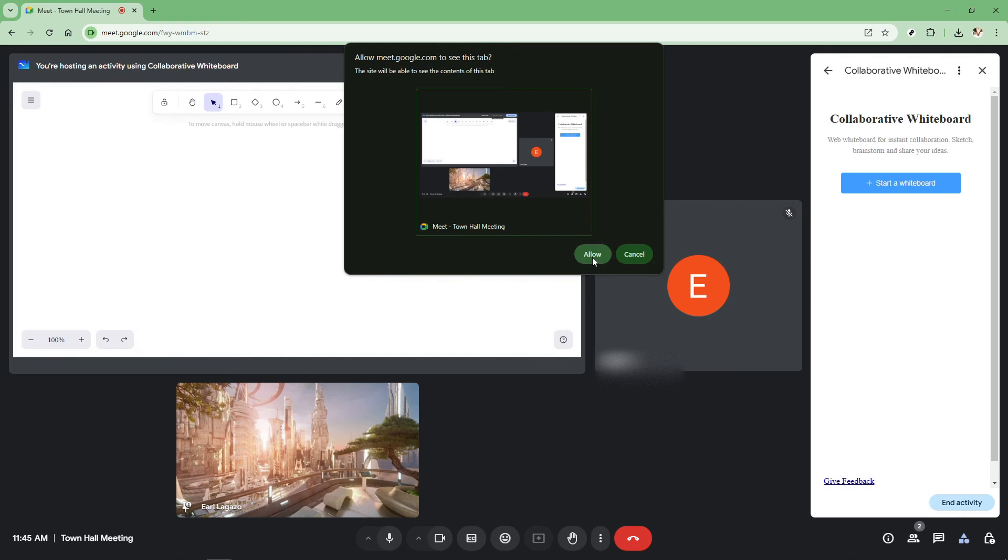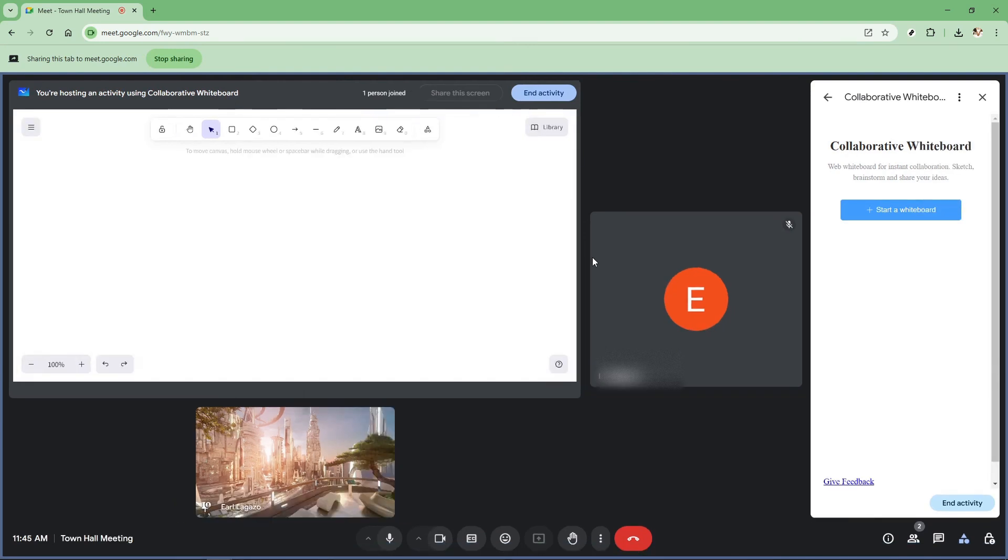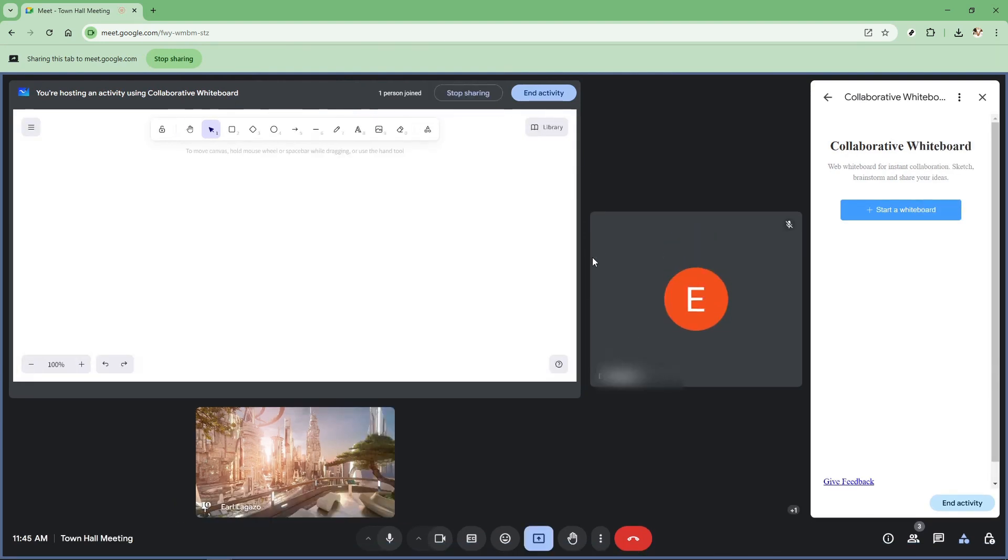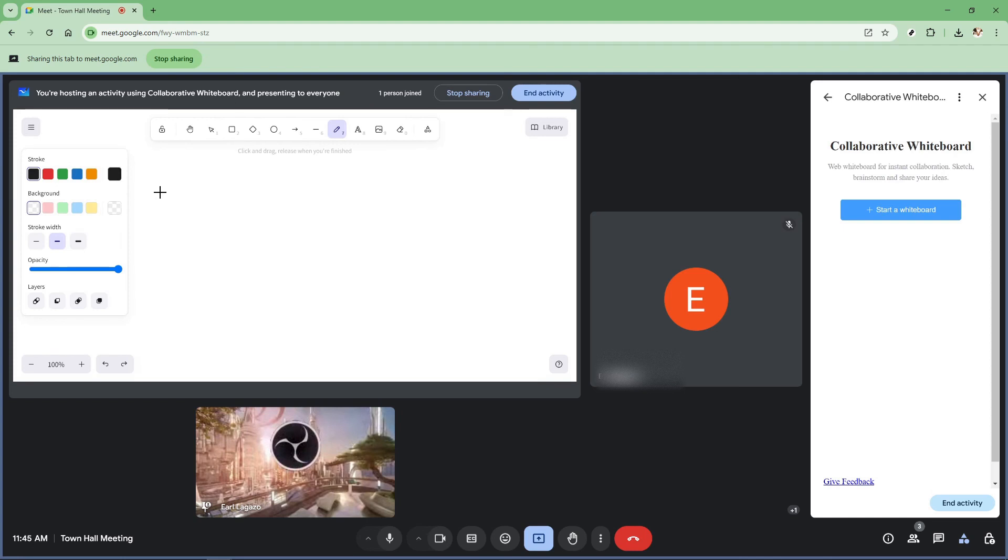Once the Collaborative Whiteboard is open, you have the option to share access with your students or meeting participants. This is done by simply sharing the link or ensuring they have permission to edit. Sharing access is fundamental for collaborative work, allowing everyone to contribute, annotate, and learn together more dynamically.